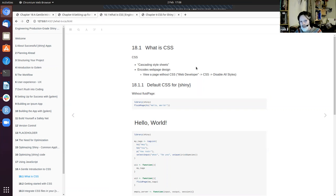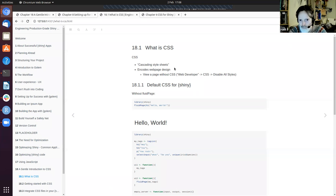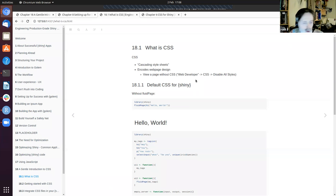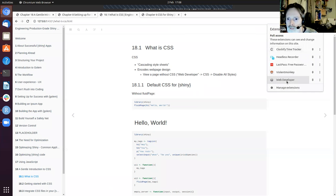CSS and HTML are actually used beyond the web. It's a language used to encode what your website should look like. You can actually have a look at what a typical website might look like without CSS if you download a particular tool — I'll show you the Web Developer plugin here.